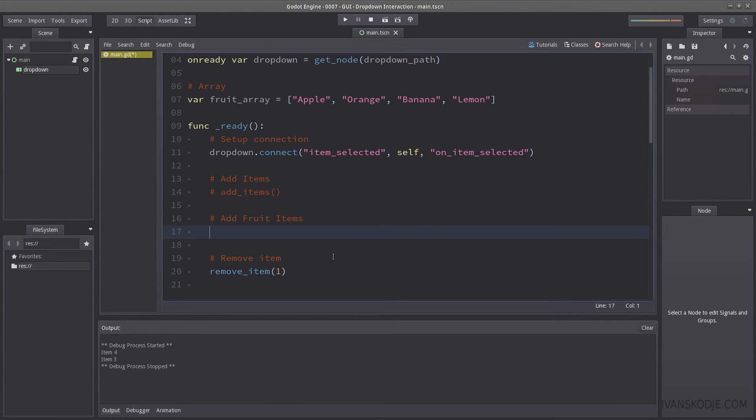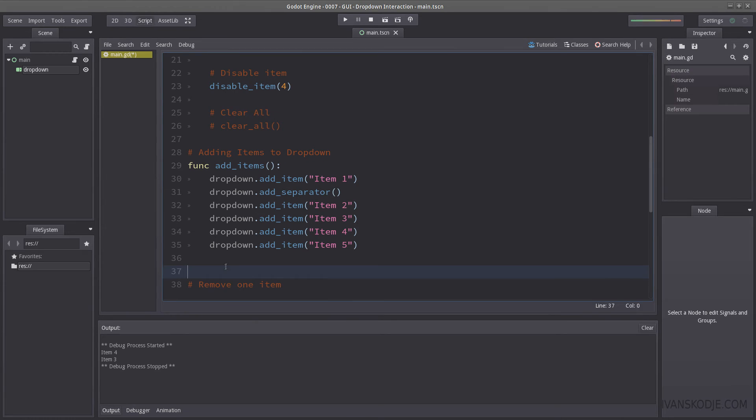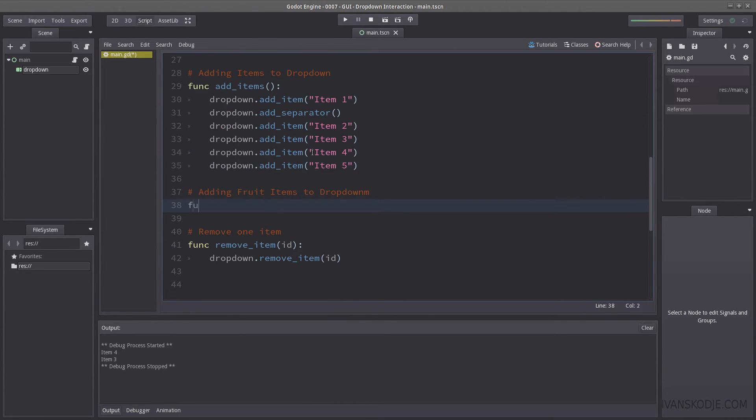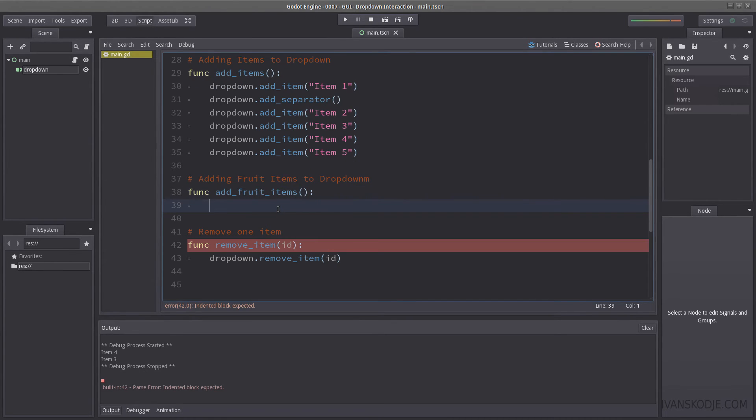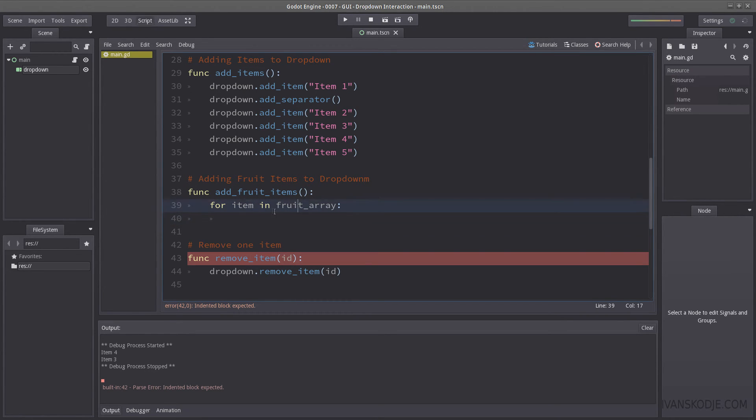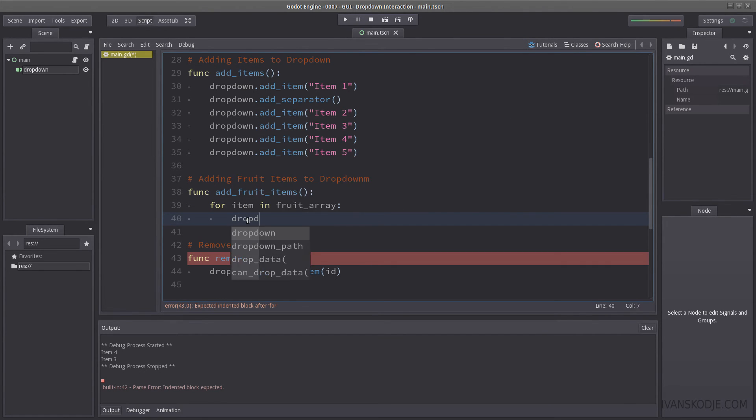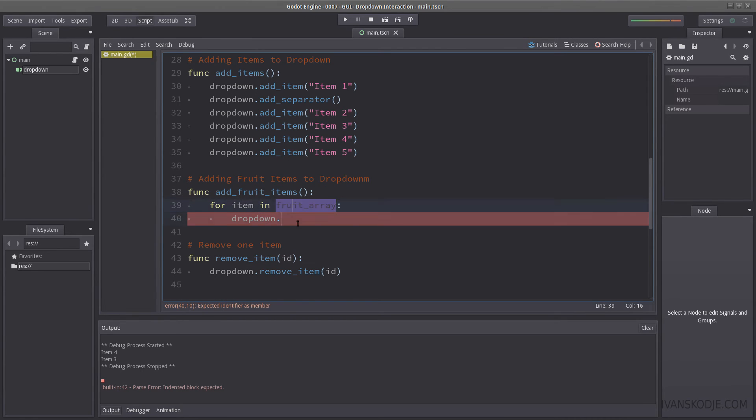So let's start by creating a function called add fruit items. Let's go all the way down here. Let's find add items. There it is. Let's add in fruit items to drop down. So we have func add fruit items. So the way we're going to add the fruit items to a drop down is by using a for. So for item in the fruit array, which means for each iteration, we're going to get the item or object from the fruit array. So we're going to append the name of that item to drop down on each run. So this loops until it has reached the end of the fruit array.